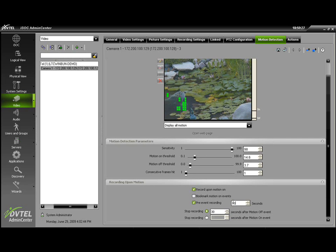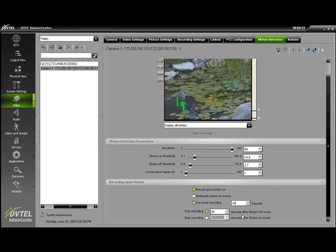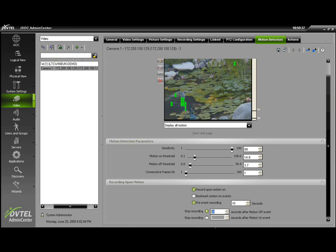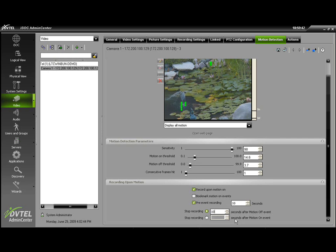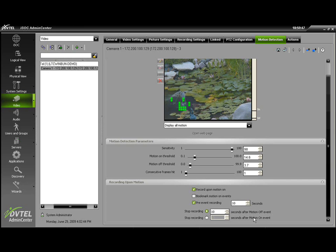This will give you 10 seconds pre-alarm, and Stop Recording X amount of seconds after the motion event turns off, ideally around 10 to 15 seconds. Stop Recording, again, after X amount of seconds of motion on, is also another choice that may be used.